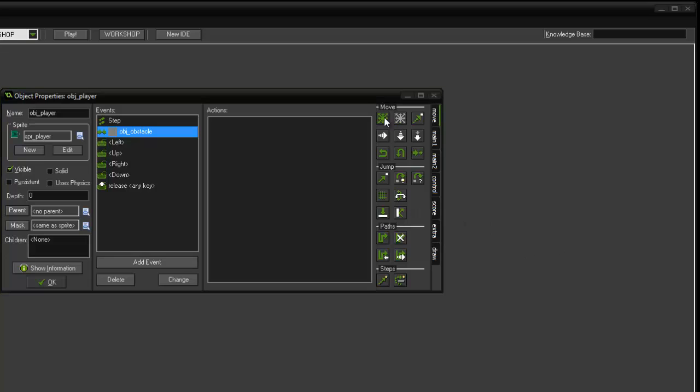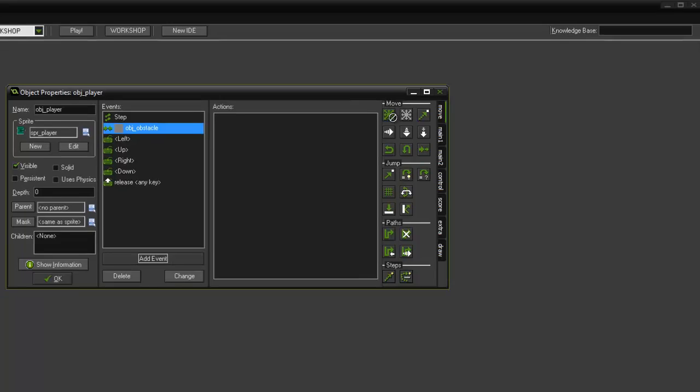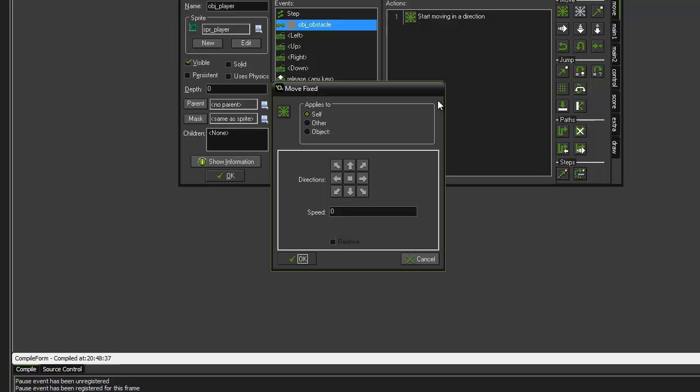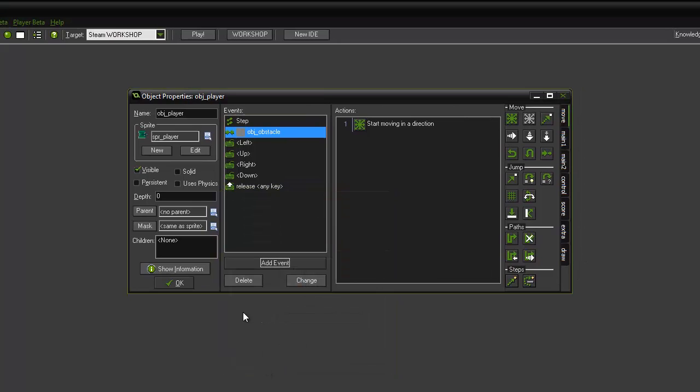We want it to do something. So we just click on the move tab and we select and drag start moving in direction. And it's going to apply to self because we are programming the player. And we're going to tick the middle button and set the speed to zero. And click ok. And what that does is it stops the player object simply by setting the speed to zero and it stops instantly.